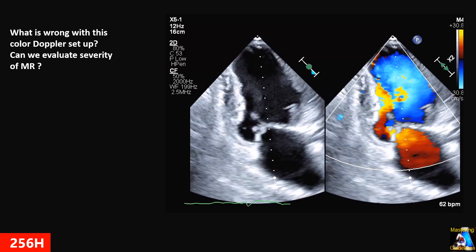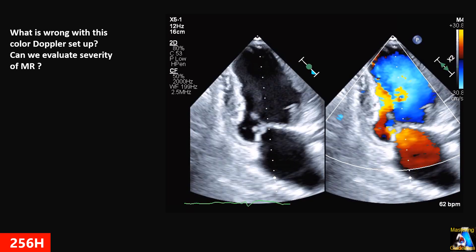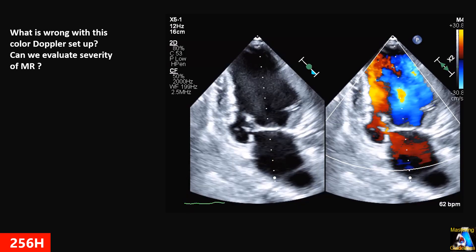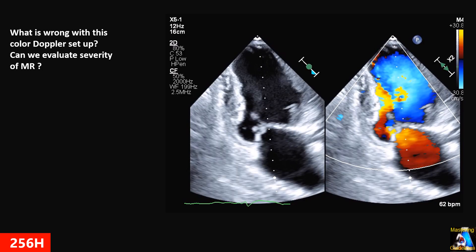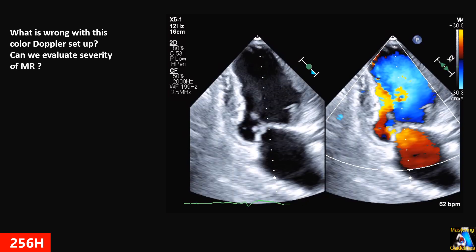Here we have a case — apical two-chamber. What is wrong with this color setup, and why did the tech do this? How can we fix it and make it correct, if you want to focus on the mitral valve? And can we use this setup for evaluation of grading based on the jet area on the mitral valve MR or not?